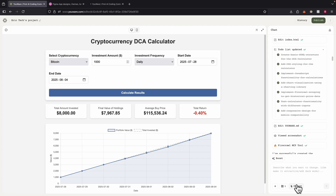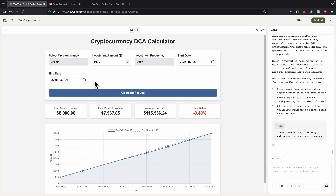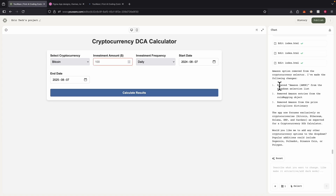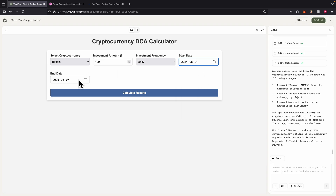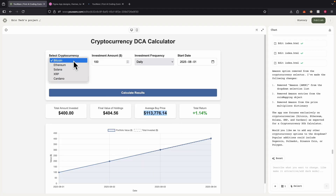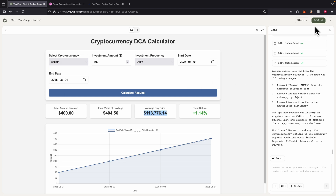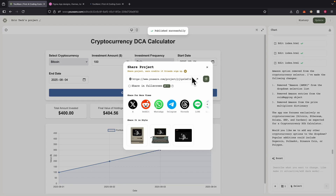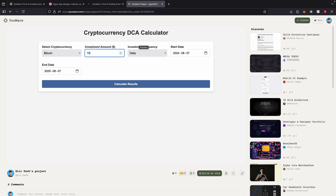You can notice there's an error — Amazon was included in the selector. To fix this, we can select the div and send a request to remove the Amazon selector. After the fix, selecting cryptocurrencies shows the Amazon option is gone. We can also publish this, copy the link, open it in a new tab, and share it with other people so they can try out the cryptocurrency calculator.